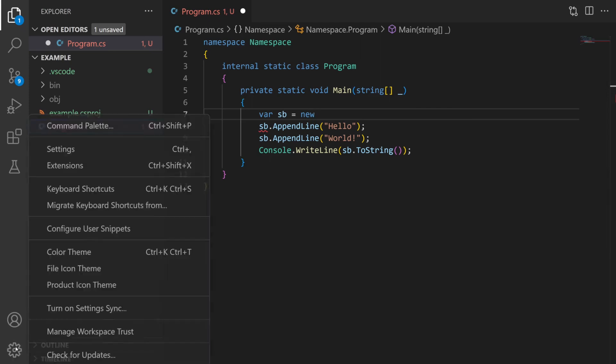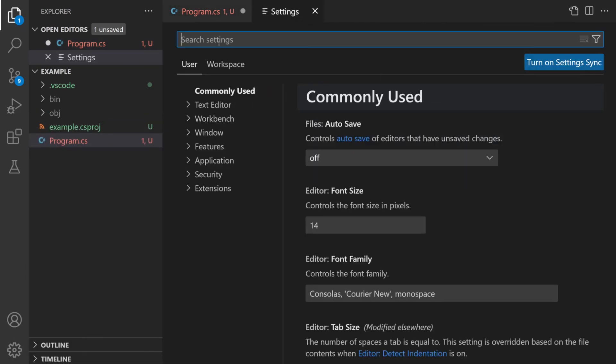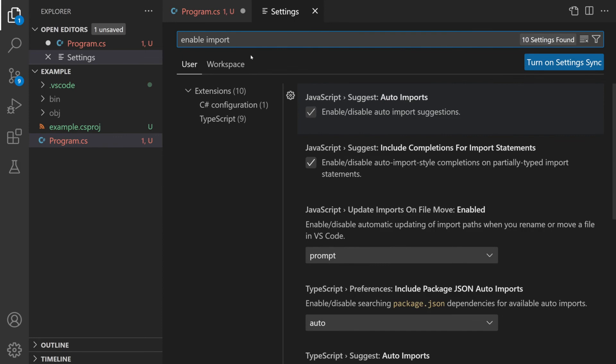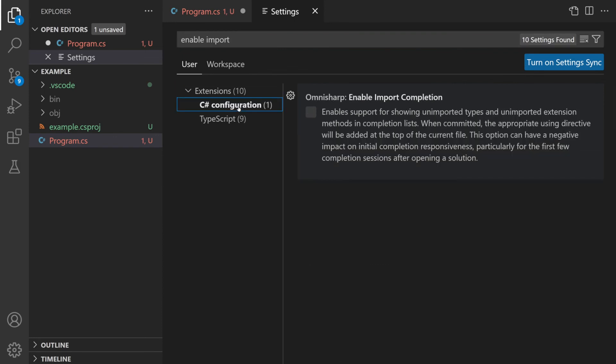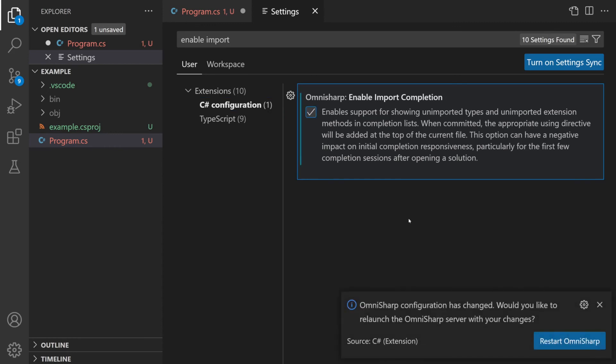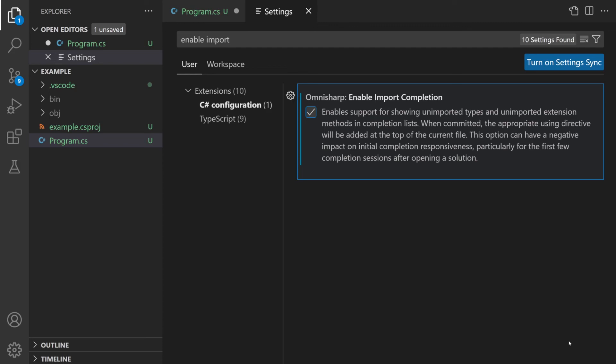Go to settings, go to the settings search bar, enter enable import, select C-sharp configuration and there we go we can see enable import completion. Hit the check box and then it will ask you to restart OmniSharp so that it can be applied. Do that and now we can have a look at the code and see the difference it makes.